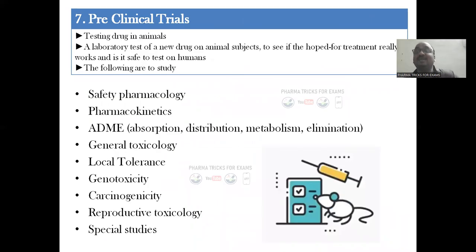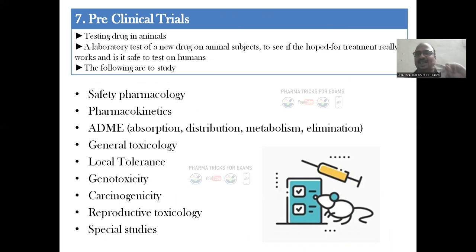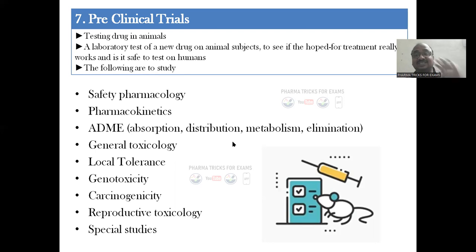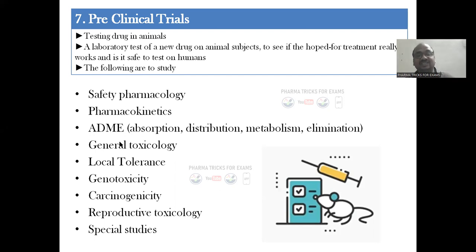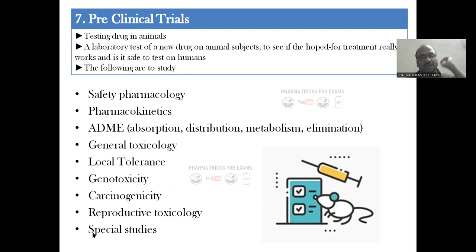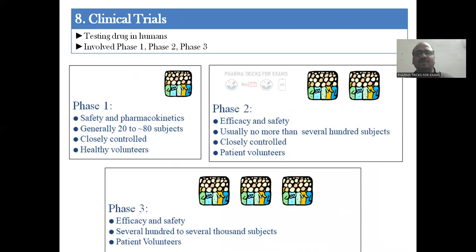Stage seven is pre-clinical studies — animal studies, just before the clinical stage. Clinical means humans going for treatment in a hospital; pre-clinical is testing the drug in animals. Direct clinical studies are not acceptable because we don't know how the drug will react in the body. In animals, you must study safety pharmacology, pharmacokinetics, ADME, general toxicology, local tolerance, genotoxicity, carcinogenicity, and reproductive toxicology.